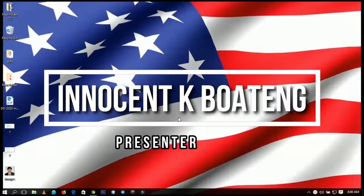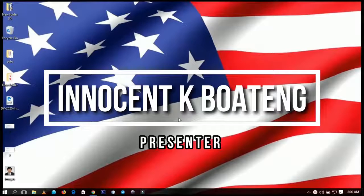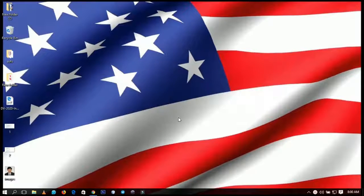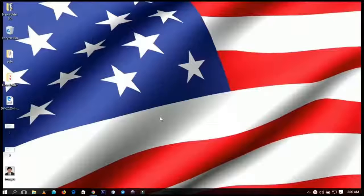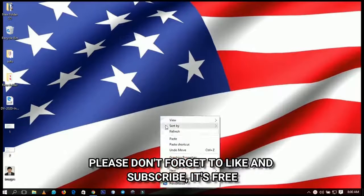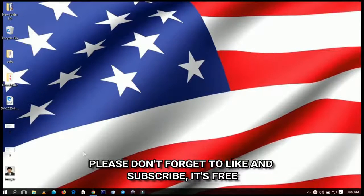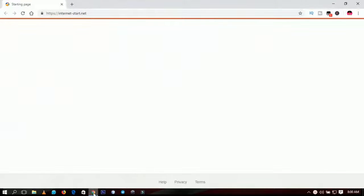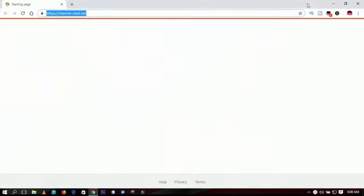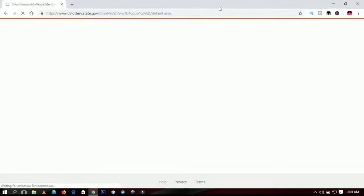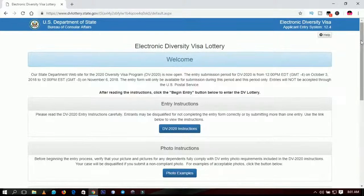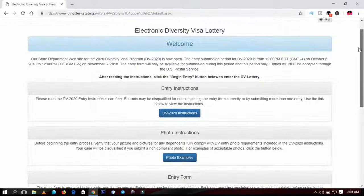Today we are going to take a look at how to fill the DV Lottery form, also known as the American Lottery form. So the American Lottery has been opening the DV Lottery, and today I'm going to show you how to fill the forms and submit it online. First of all, you go to their official website — I'll put the link in the description — that is dvlottery.state.gov, which is the official URL you are going to use.